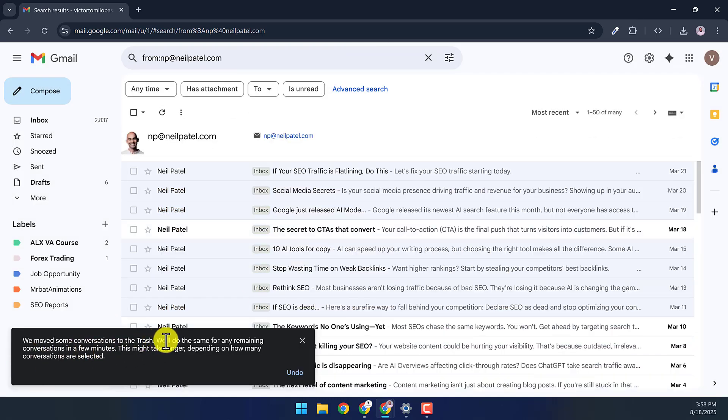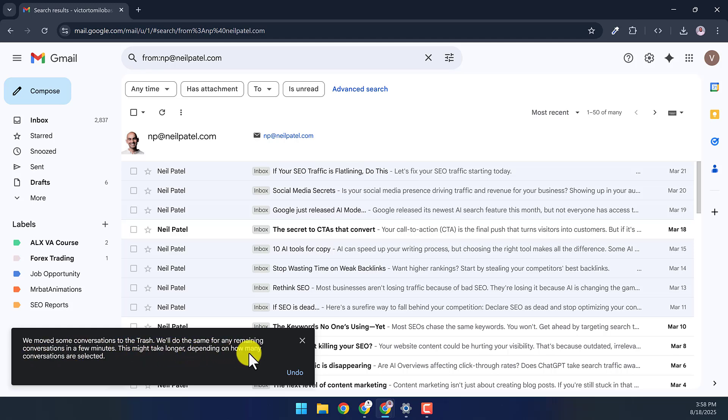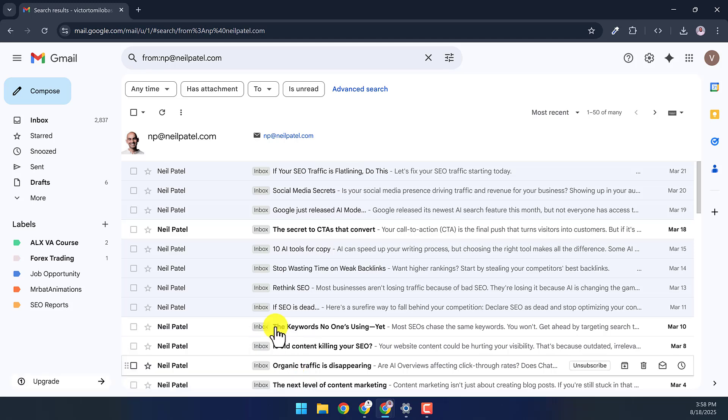This pops up letting us know that all the messages will be moved to trash, but it will take a few minutes depending on how many messages you deleted.